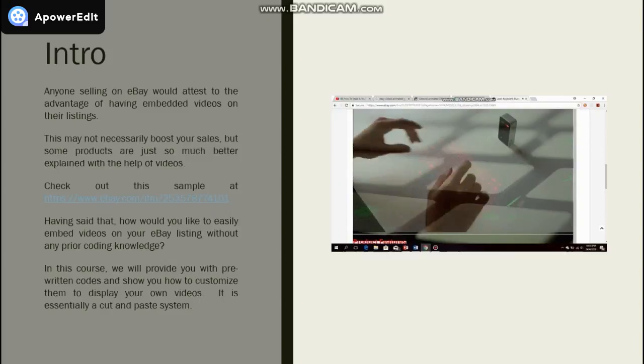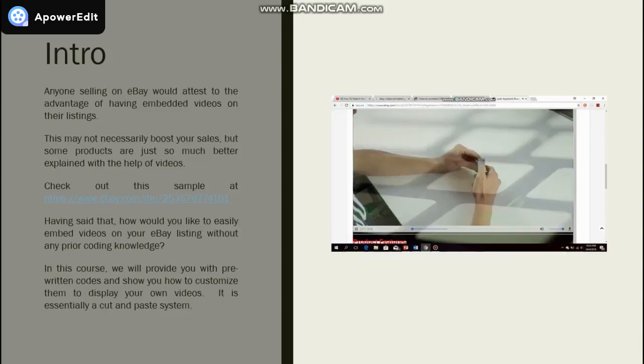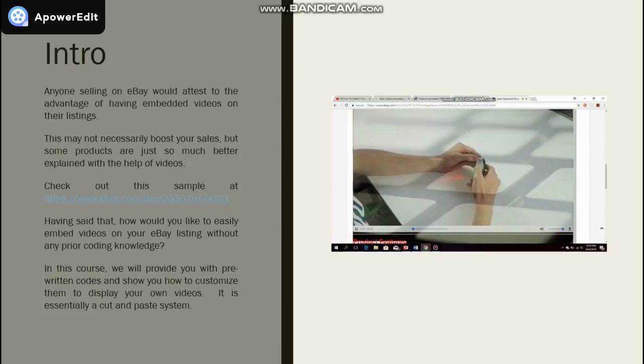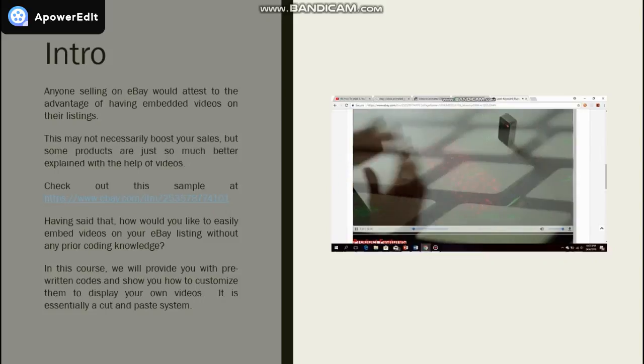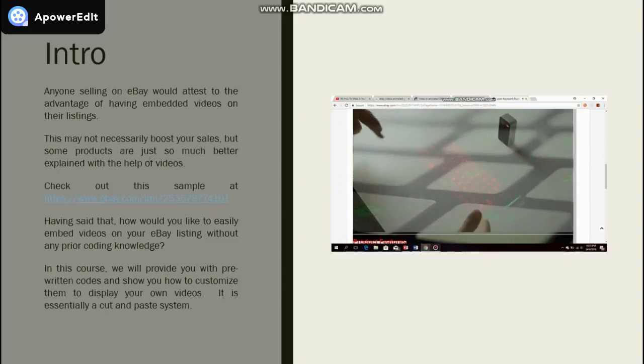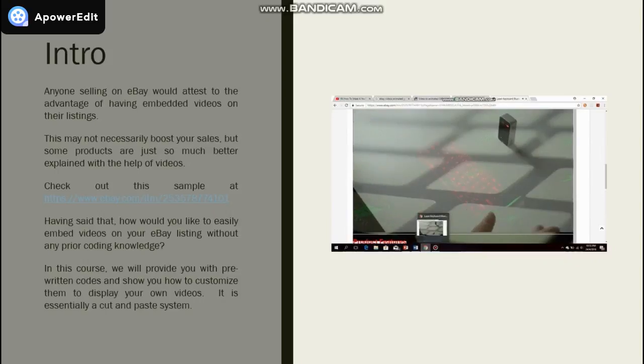In this course, we will provide you with pre-written codes and show you how to customize them to display your own videos. Essentially, it is a cut and paste system. Anyone can do it.